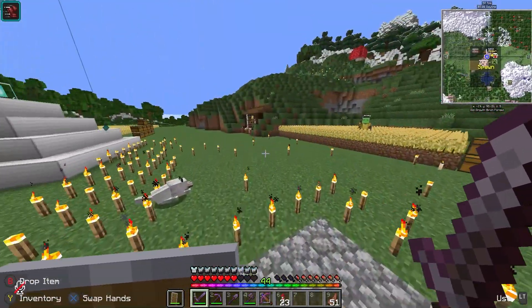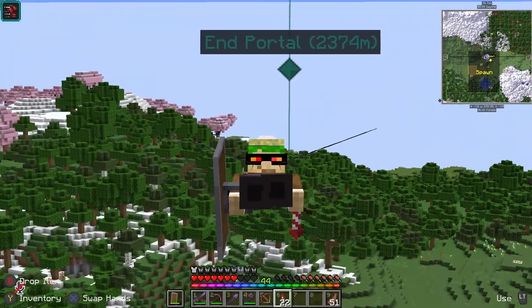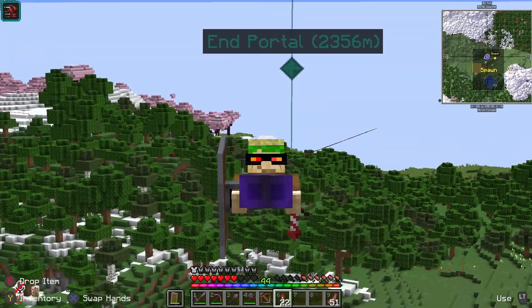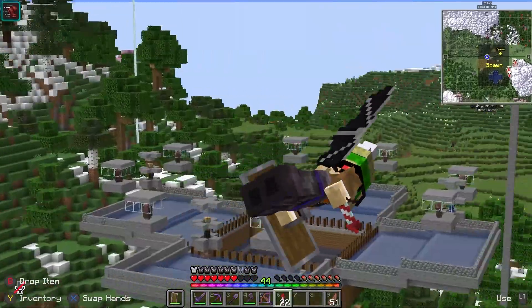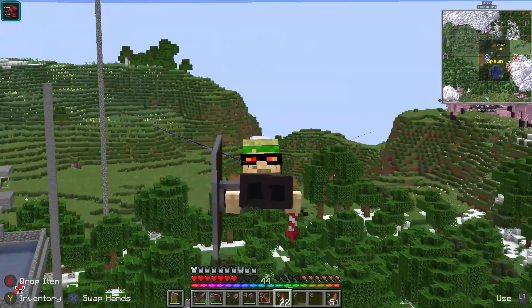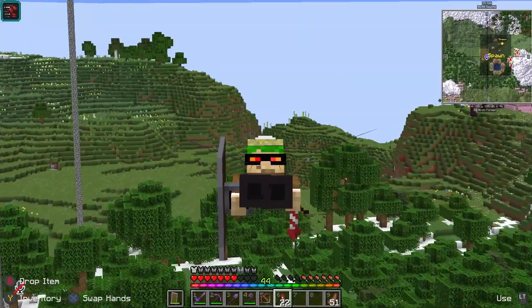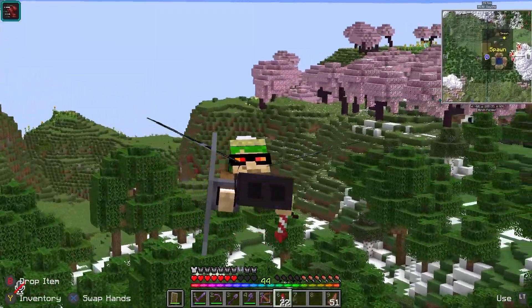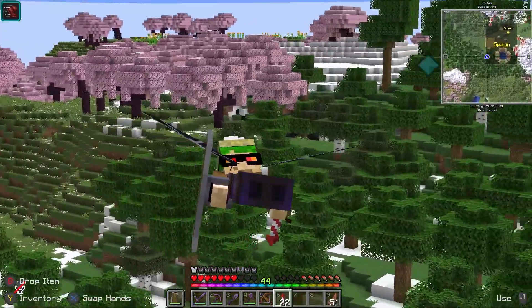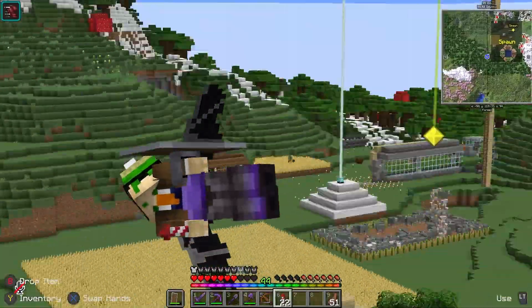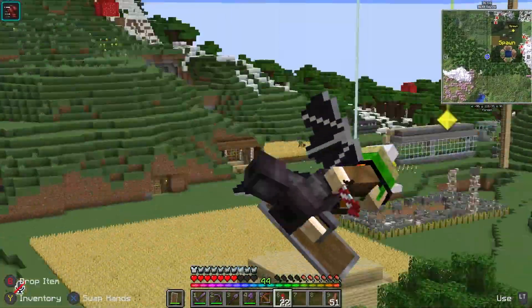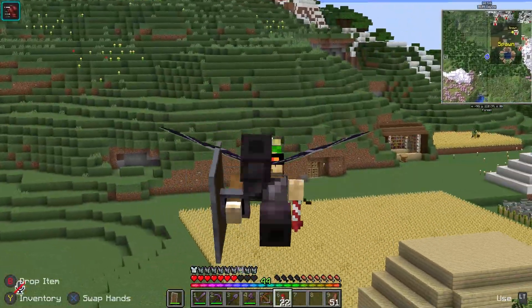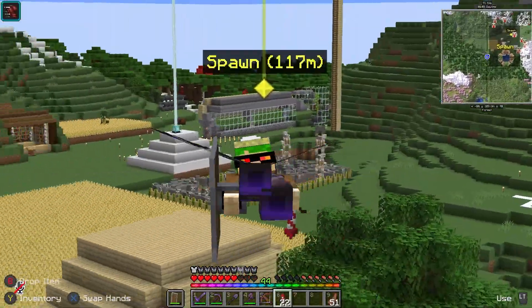So now you can play Minecraft Java with a controller. If you want to see how to increase your world height to over a thousand blocks in Minecraft Java Edition, watch this video. Don't forget to like and subscribe — goodbye!